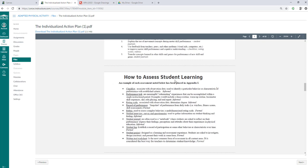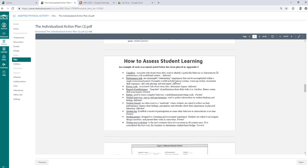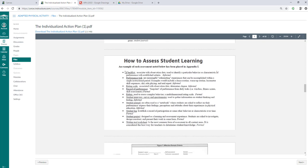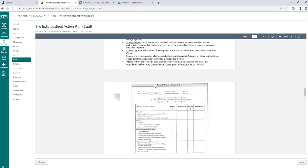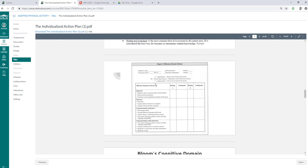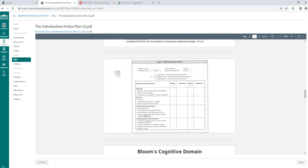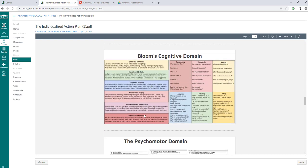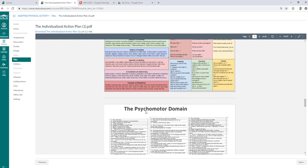How to assess student learning. So you can create a checklist. You can have performance tasks. You can record the performance. You have journals. You can do different projects. The affective domain. So respects others' personal space and boundaries. They play fair. Encourage others. So I'm just giving you some examples of each domain.